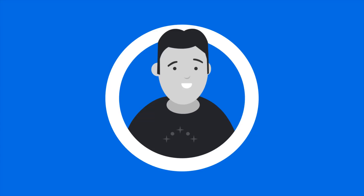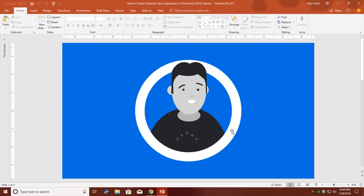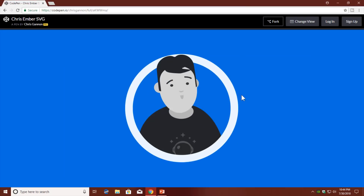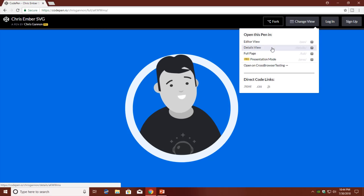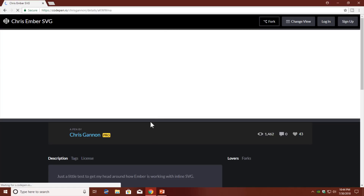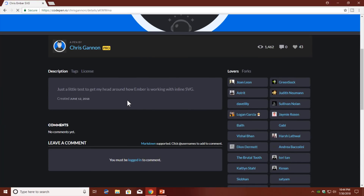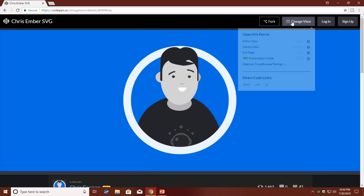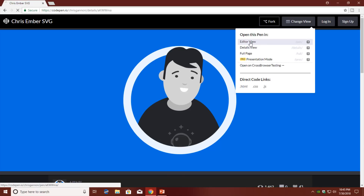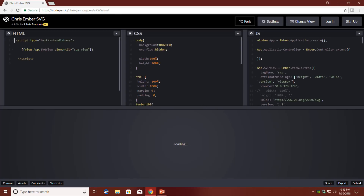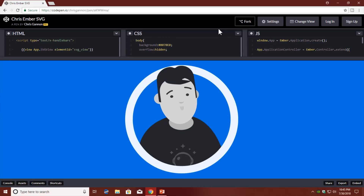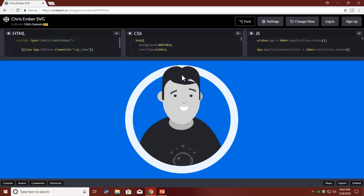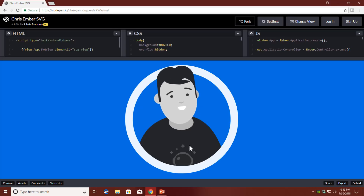That is what we need to animate in this video. This animation is truly inspired from Chris Gannon's work at CodePen.io. These guys are really great — they do all these animations using HTML, CSS, and JS code to create the entire scene and animate the head of the character.